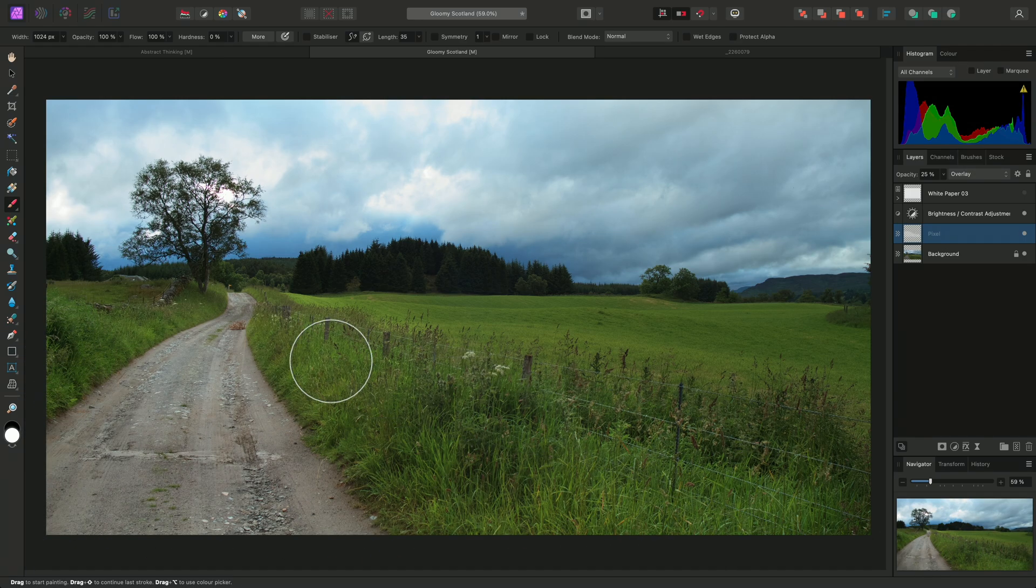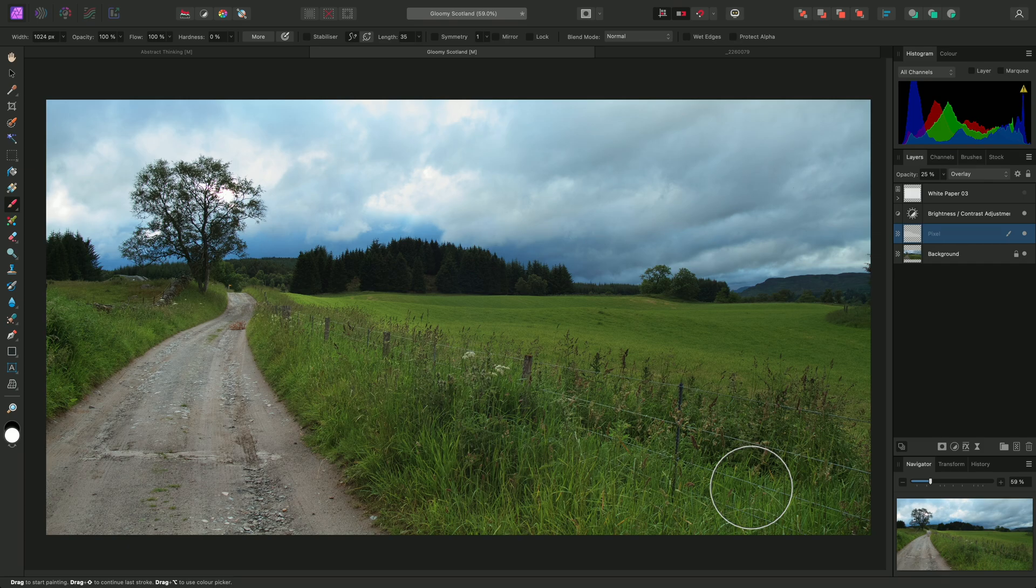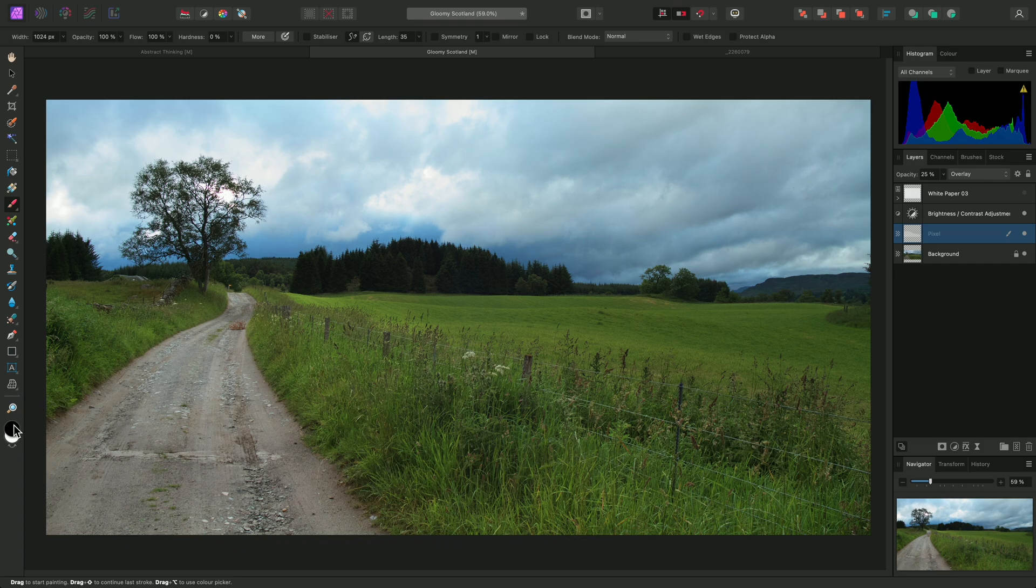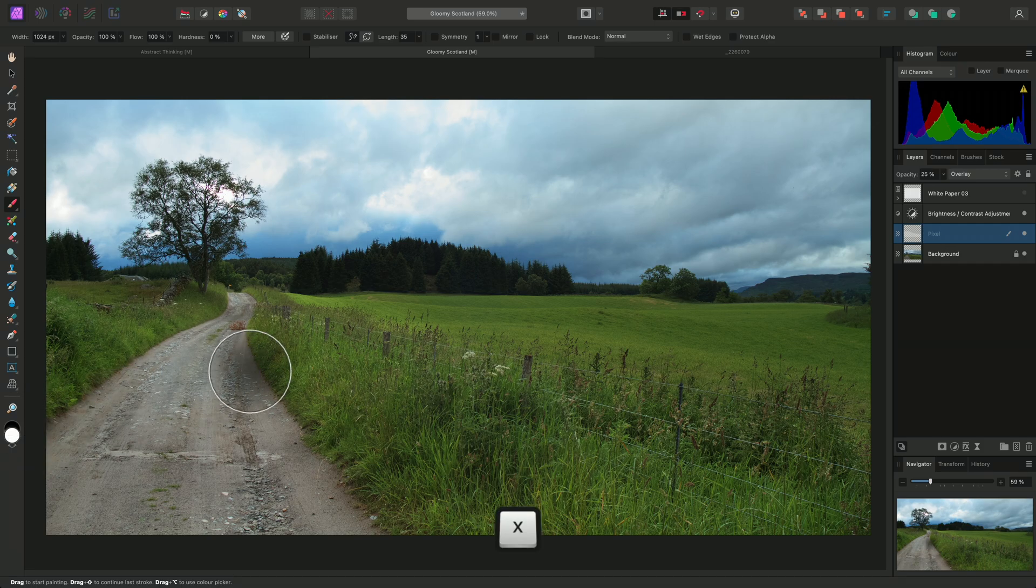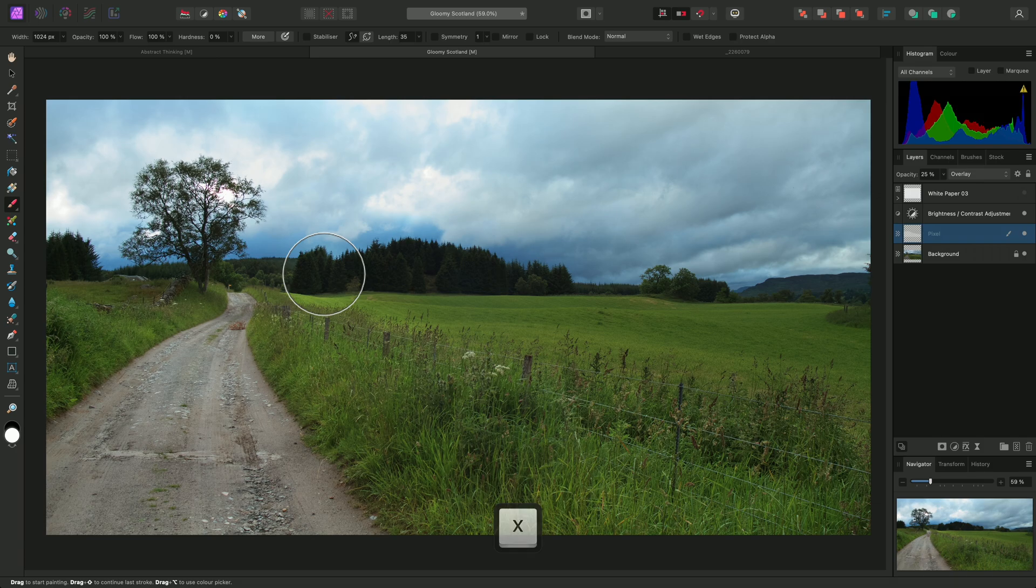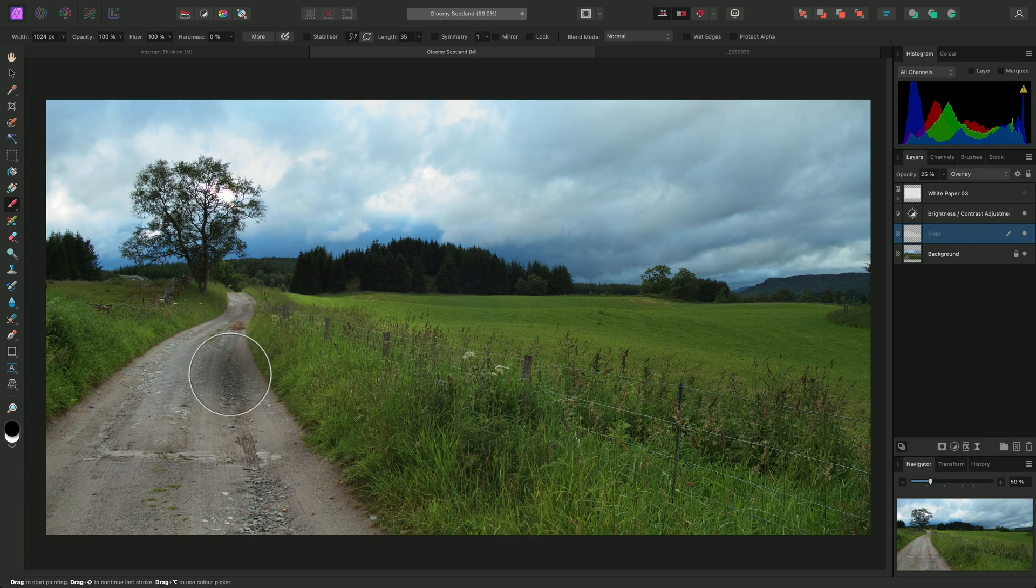To darken areas, I'll want to change my brush colour to black. On the Tools panel, I can click on the Background or Secondary colour to swap to it. Alternatively, I can use X on the keyboard to quickly switch between my primary and secondary colours.